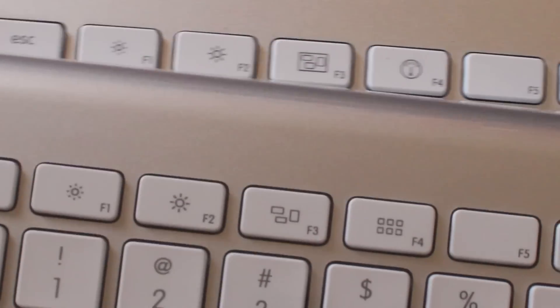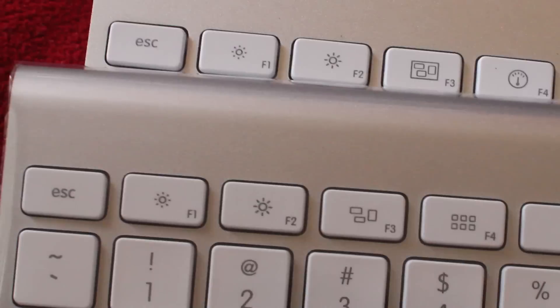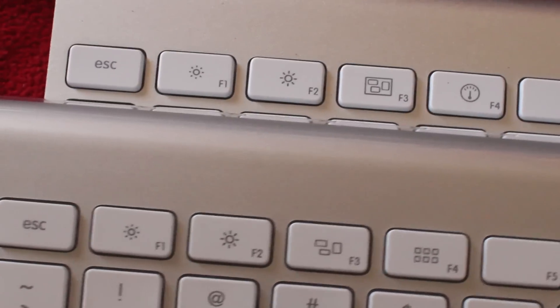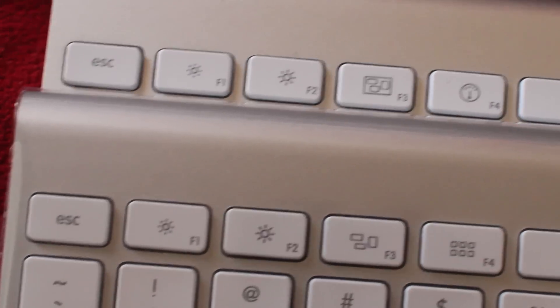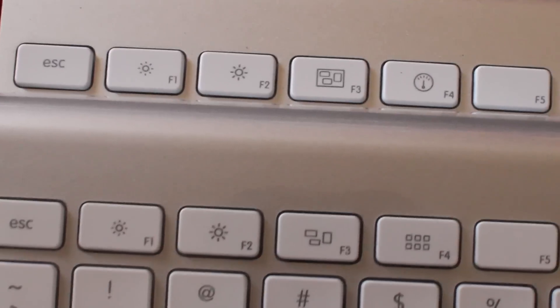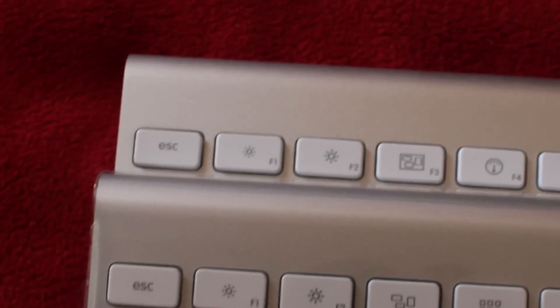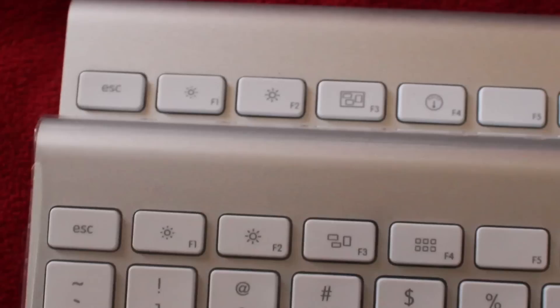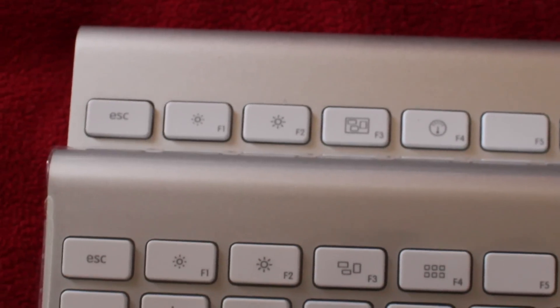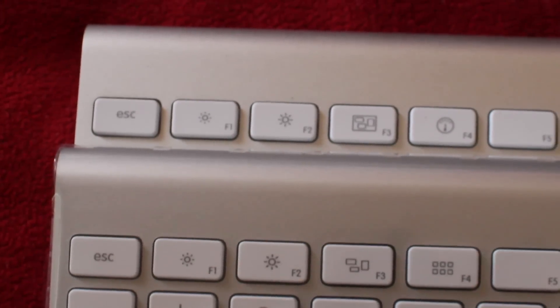That's the difference right there. That's the new one for Lion. It doesn't have some of the keys as the old one does, but everything else is the same. Just those couple of keys right there are different.